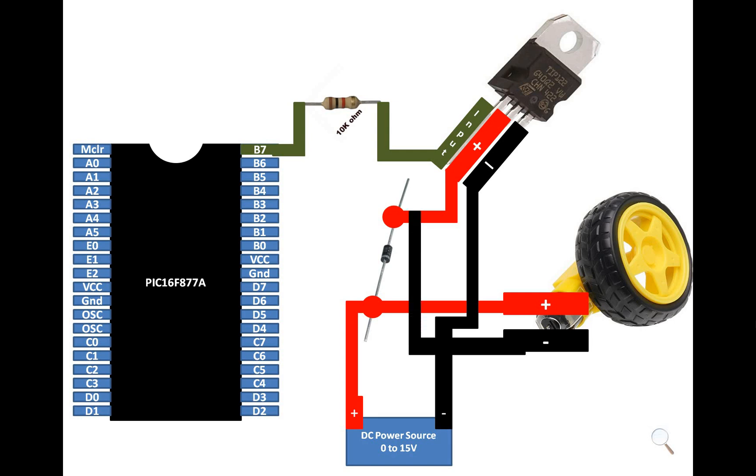And the negative of the TT motor will go to the end of the diode which is opposite to the bar. Remember, the pin which is opposite to the bar, at that point you need to connect the negative. So guys, this is our total connection. What I'm going to do is run a program which will make the motor run for three seconds and then it will stop for one second.